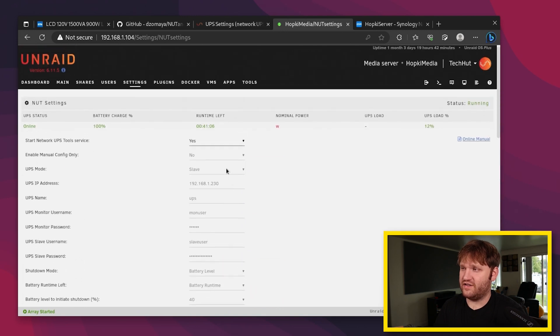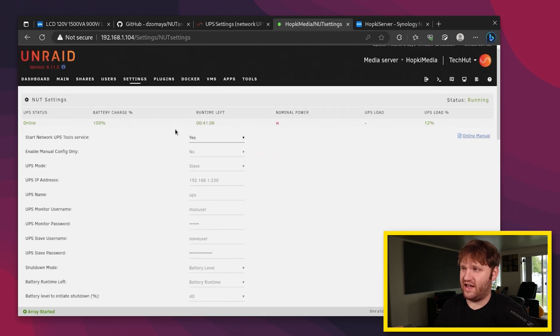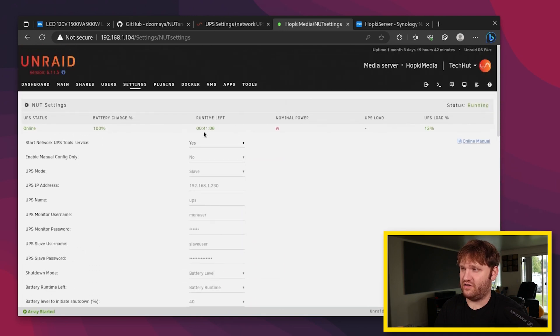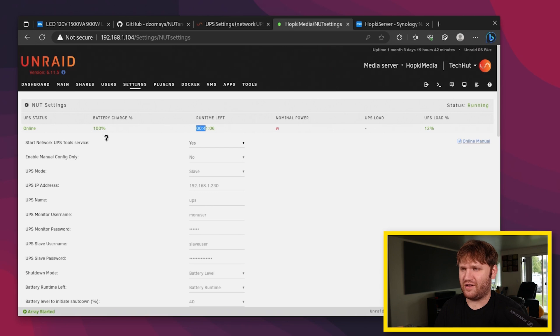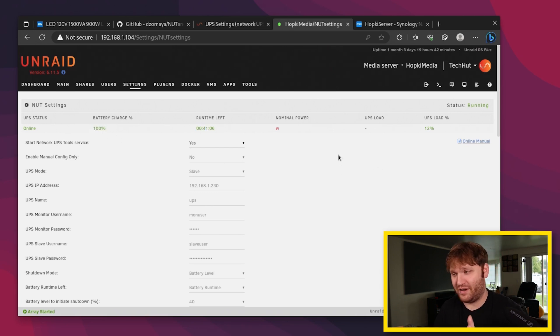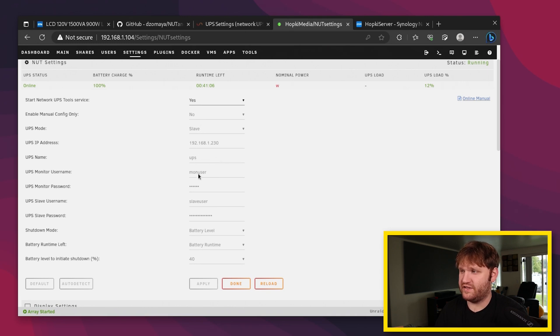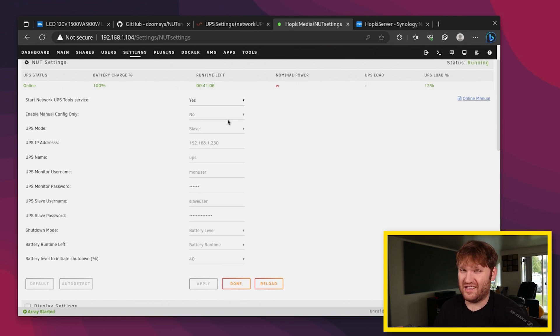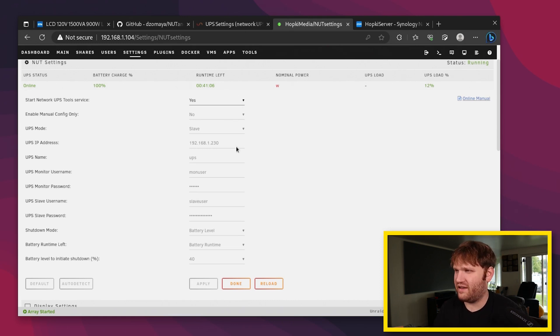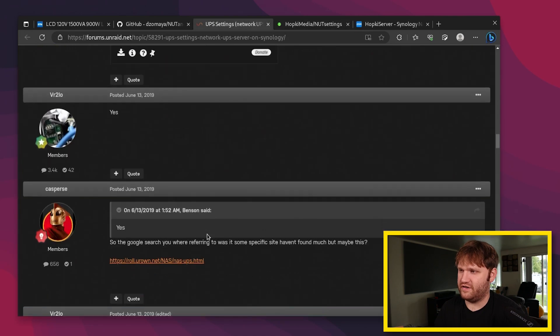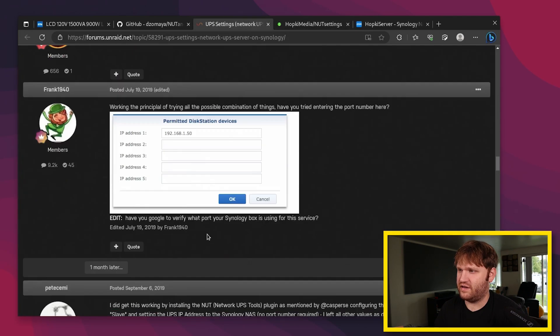You can see some of the settings I have. The current runtime left 41 minutes. That's pretty close. Battery life is 100%. So it's all up and connected just fine. Now to get it connected properly, we have our IP there. We have this set up as a slave. Service is enabled. But getting the usernames and passwords here is the problem, generally speaking.